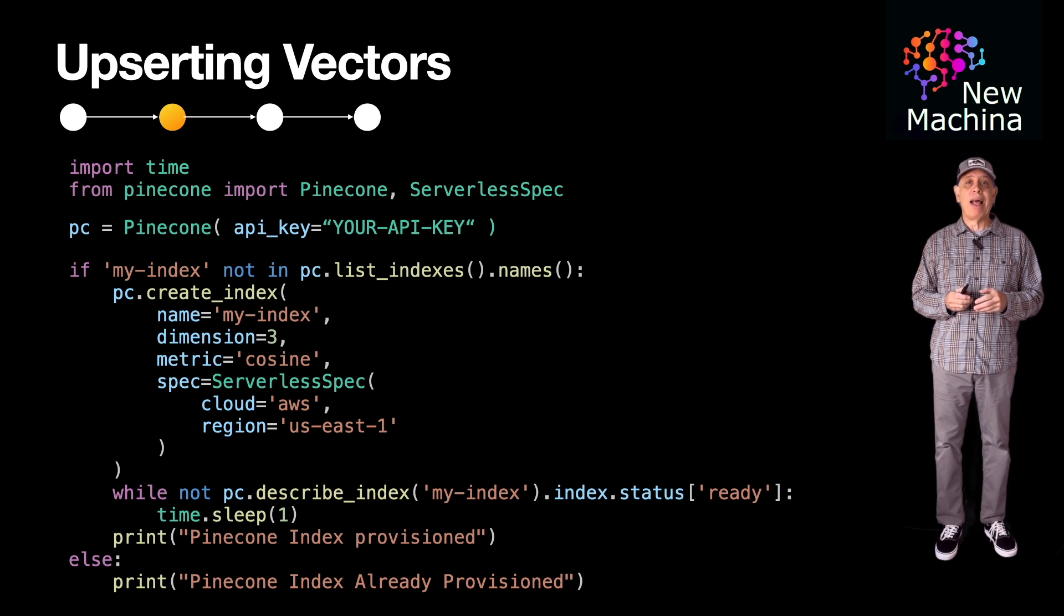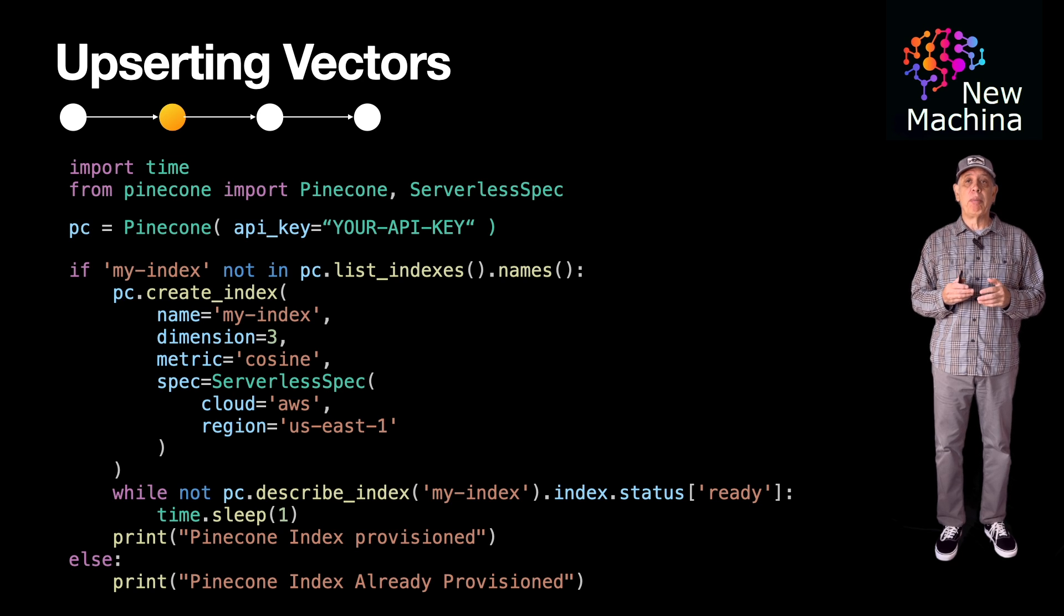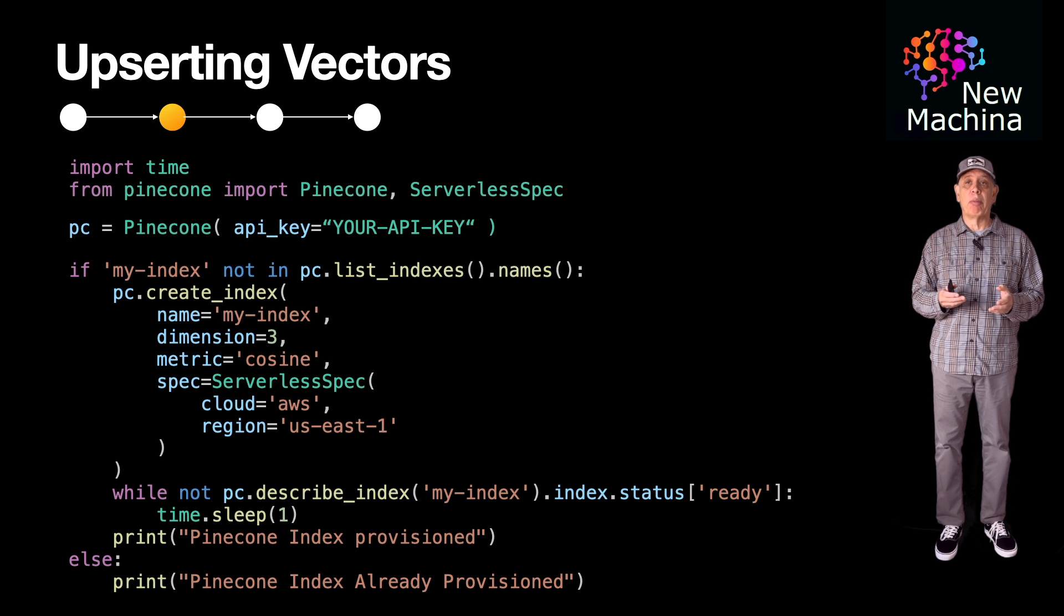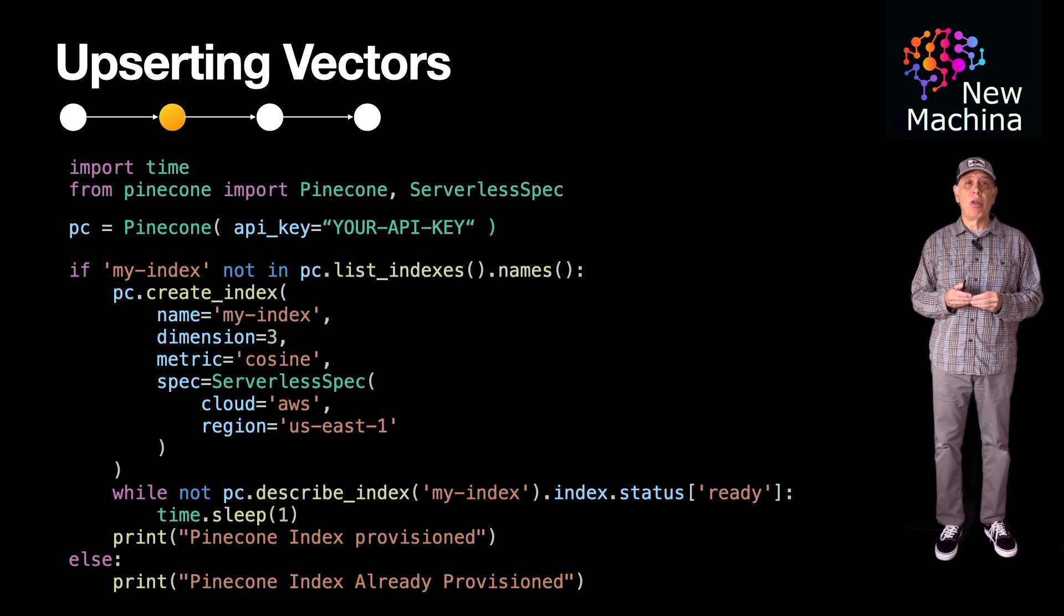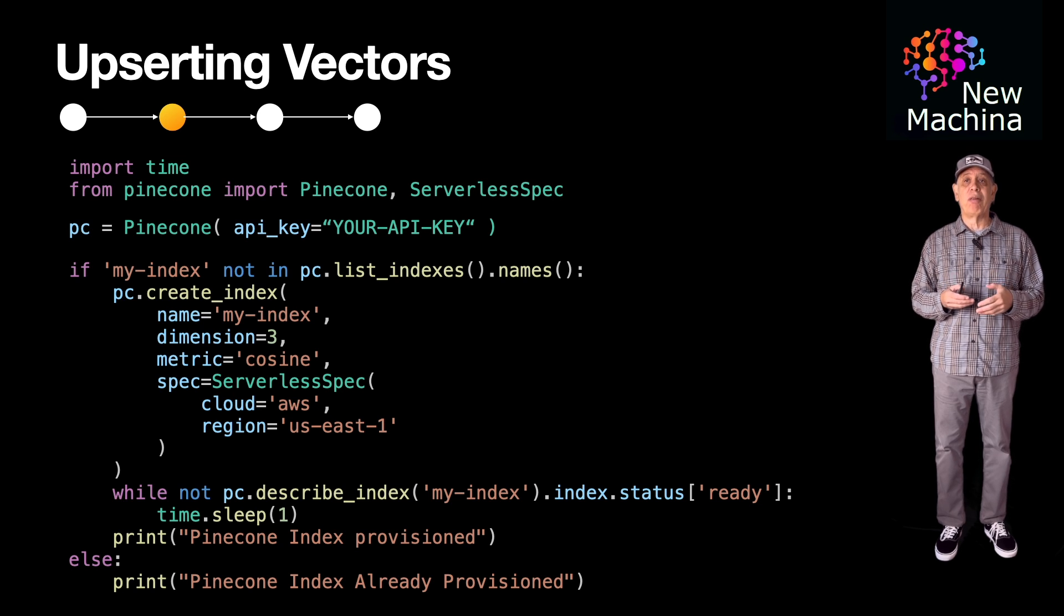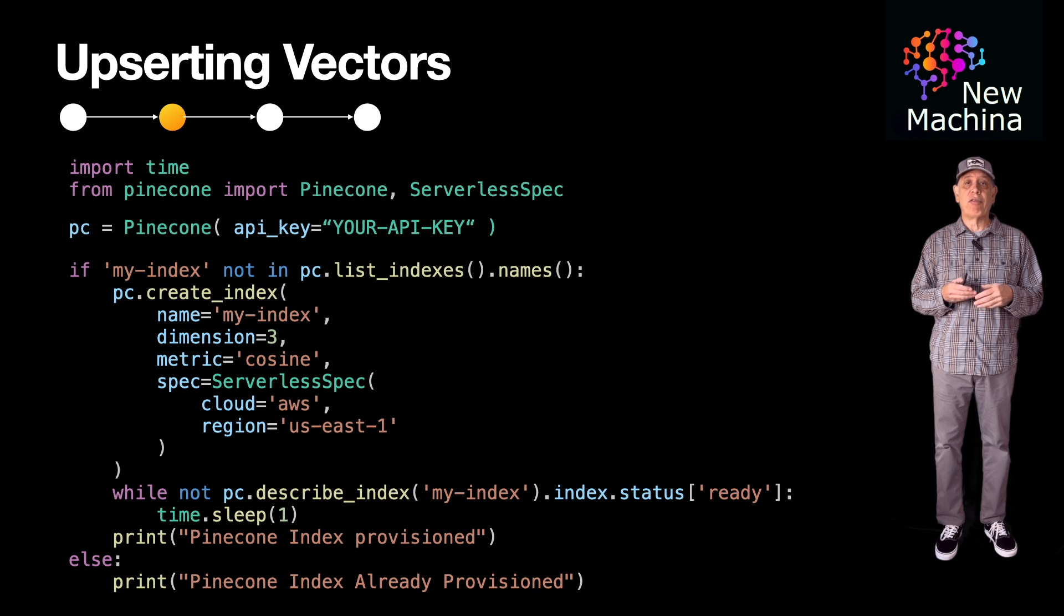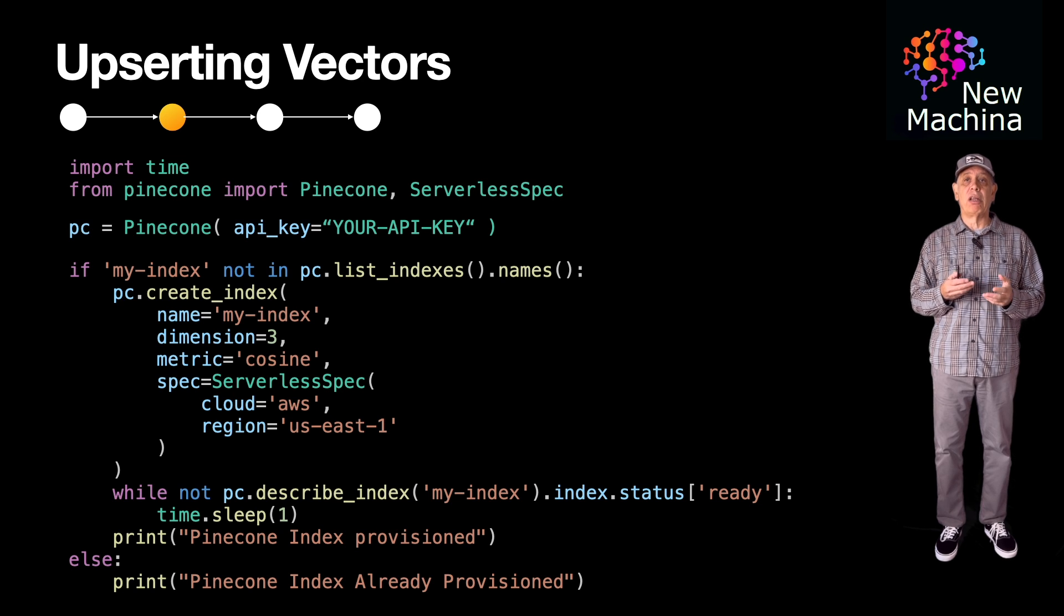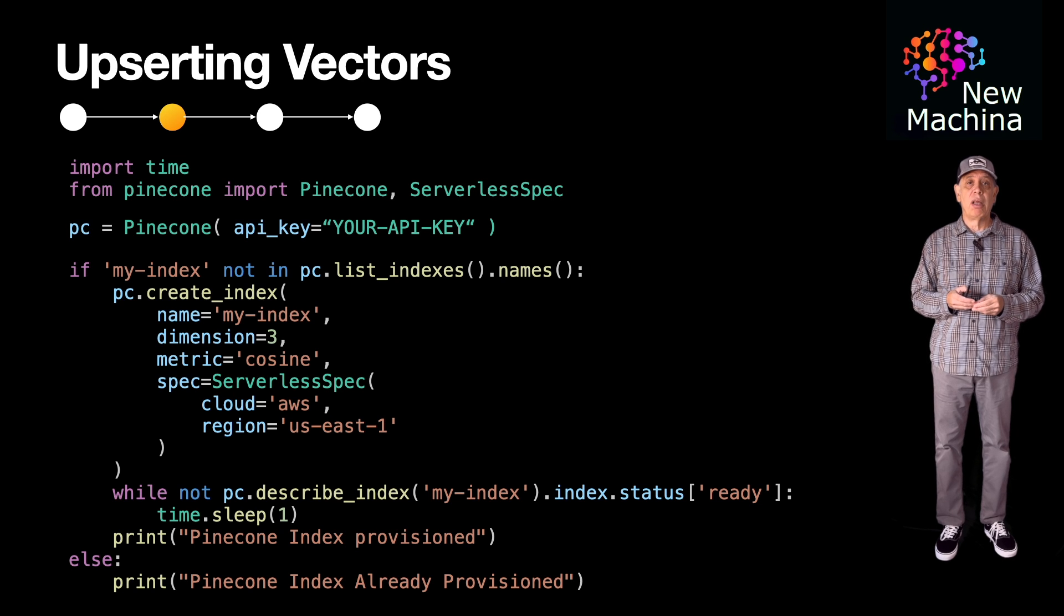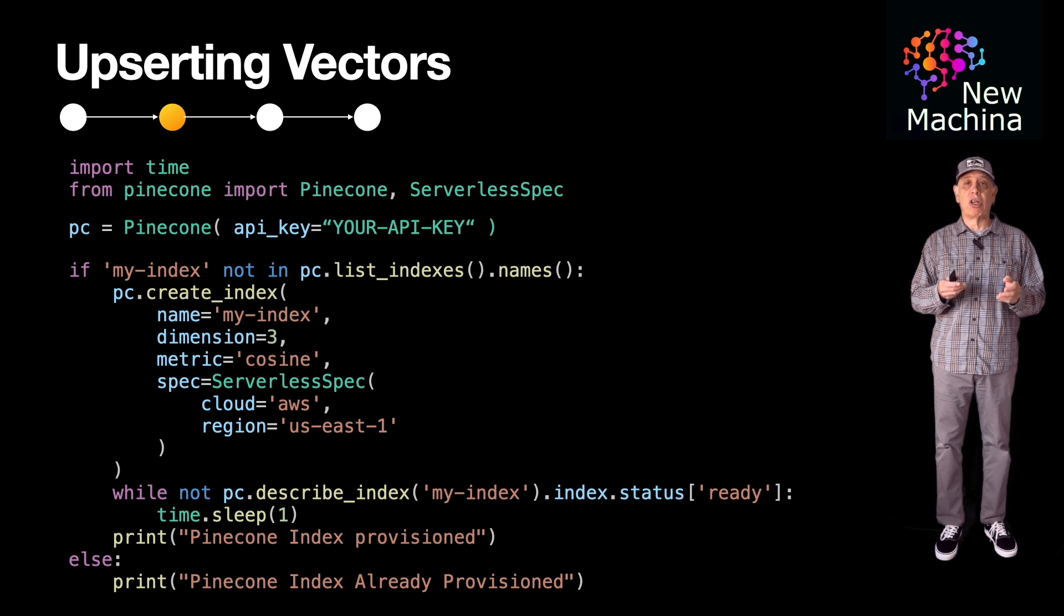Then, I pass the dimension parameter. Normally, the dimension will be a much larger number, but for this example, I'll set the dimension to 3 so I can easily demonstrate visually the vectors in the Pinecone database after the upsert and delete operations.